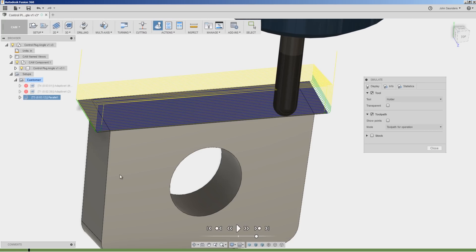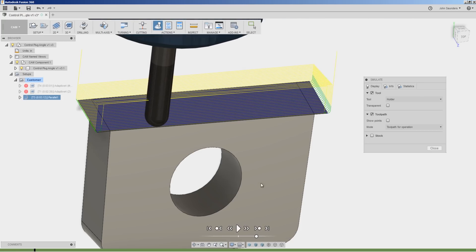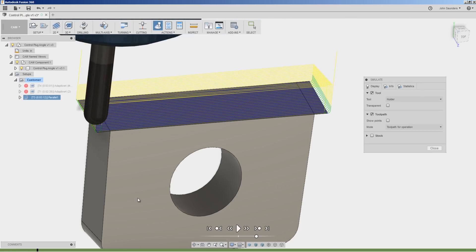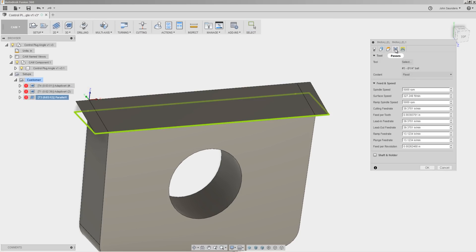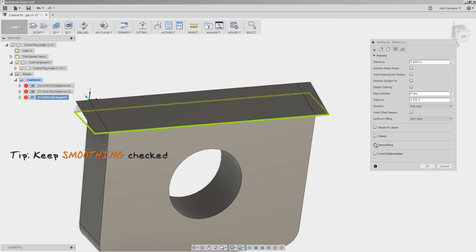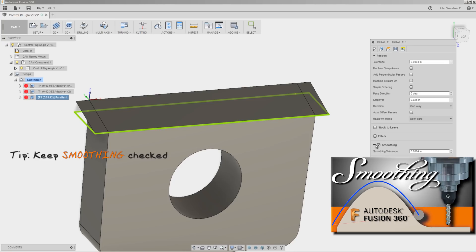Number two, I'm always going to recommend that you have smoothing turned on. Card here to the video we did where we really walked through and explained what is smoothing and why it can help you make better parts.